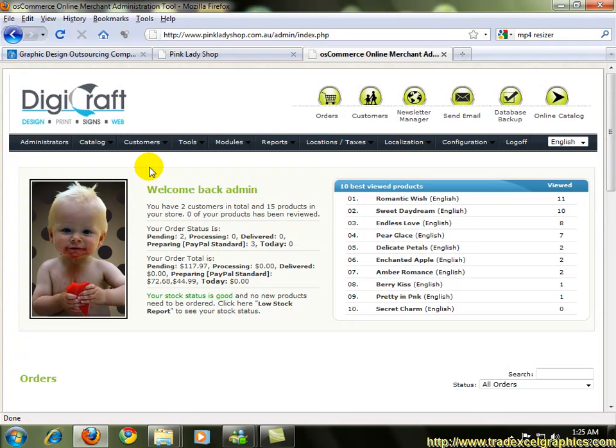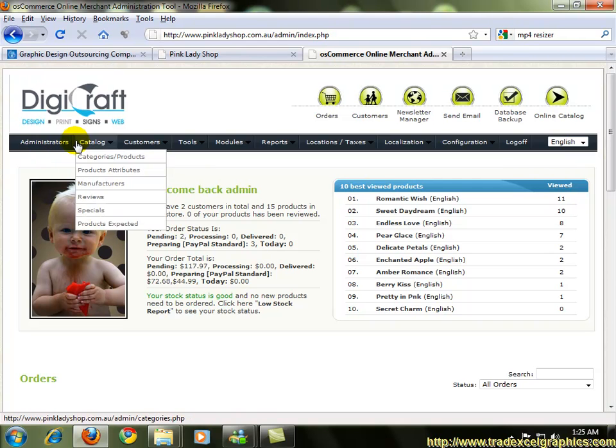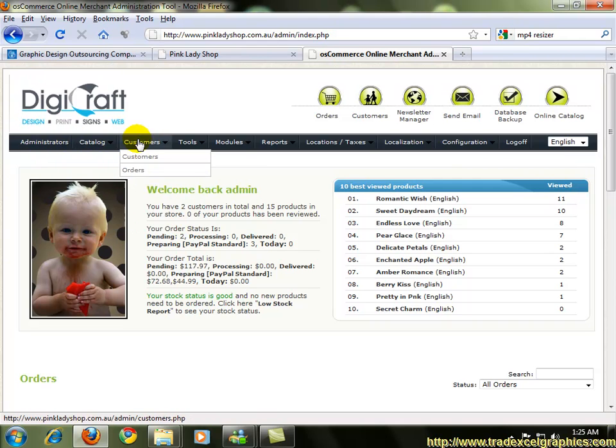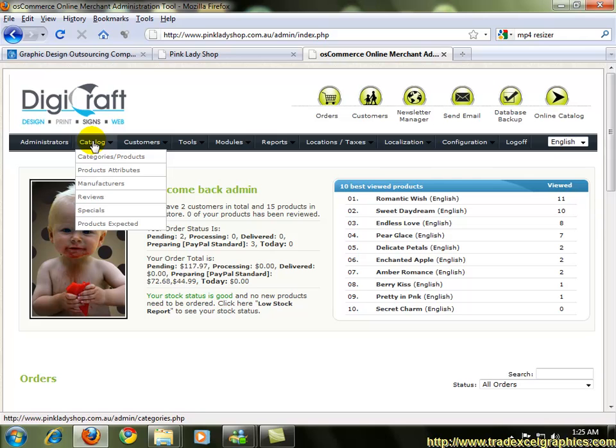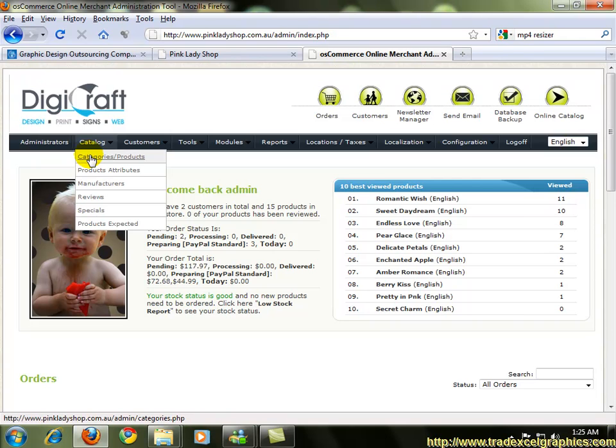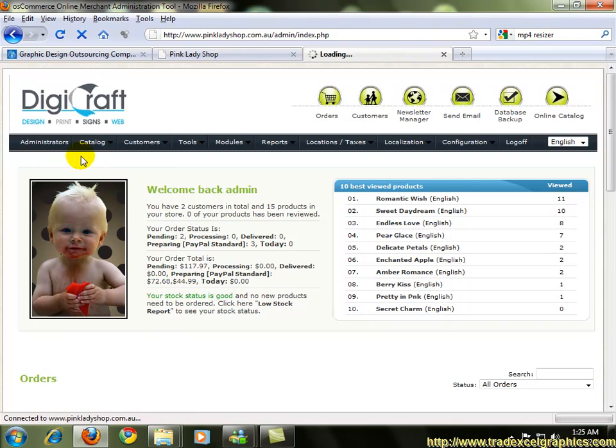There's the admin panel and under the osCommerce admin panel you have a lot of options. But today we're going to focus on adding categories and products. So if you'd like to follow, you choose the catalog and there's a drop down menu and choose categories and products.